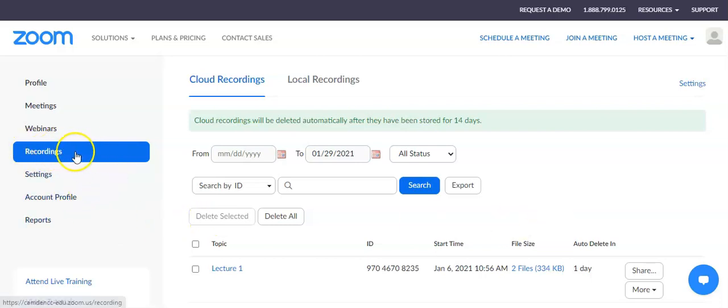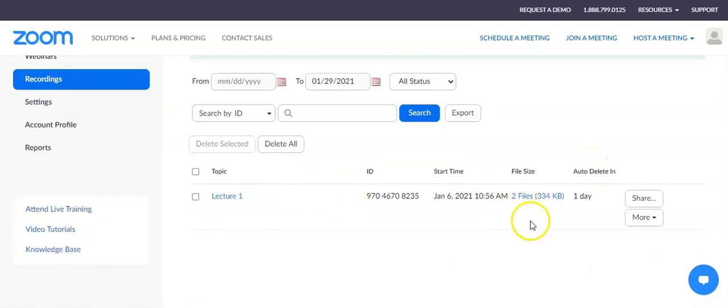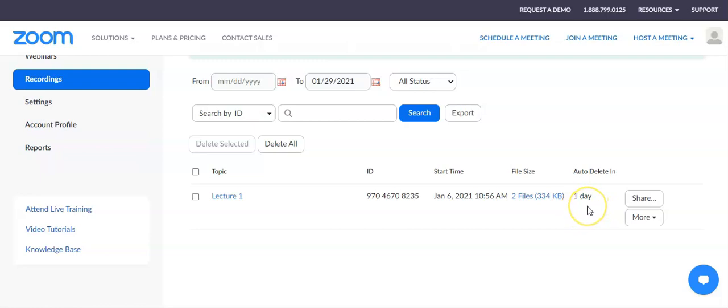Right now I'm in the recordings tab in my Zoom account, looking at a recording that I've made in the past that's already processed. When you record a Zoom meeting to the cloud, you will have 14 days before that recording is deleted. If you'd like to store it longer, you could download it onto your computer, save it to your OneDrive, and put a link in your Canvas course to share it with your students.